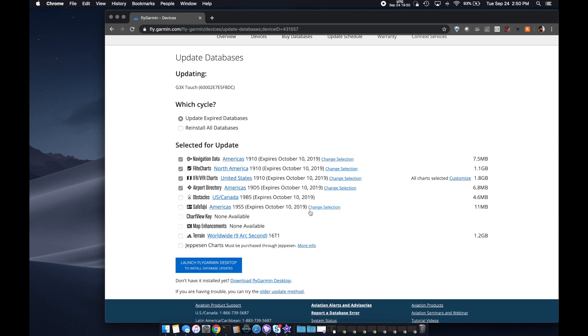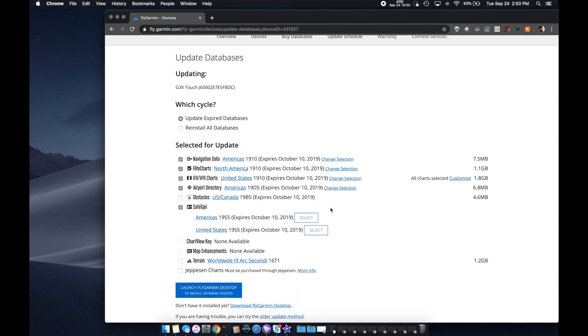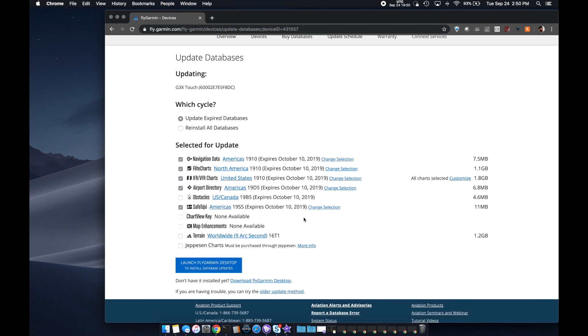As you can see there, I'm selecting the different regions that I want. I have a subscription for Americas. So not just the US and Canada, but I have all of the Americas, which creates some fairly large databases.